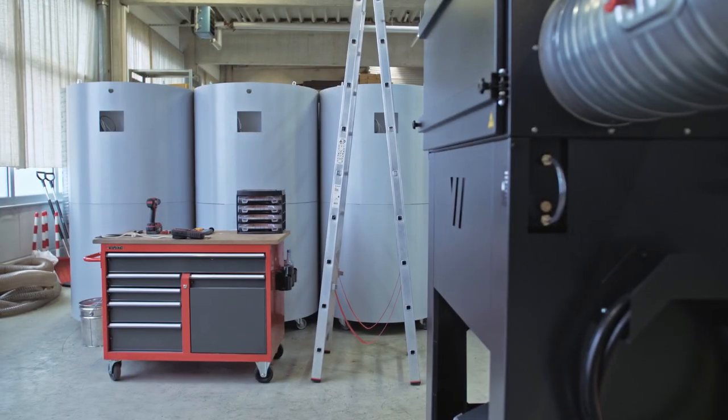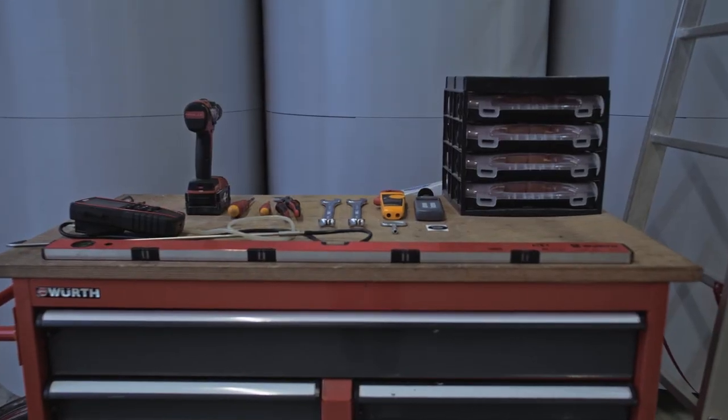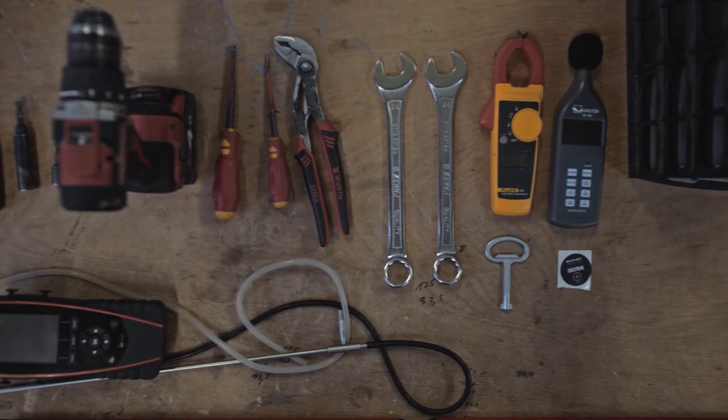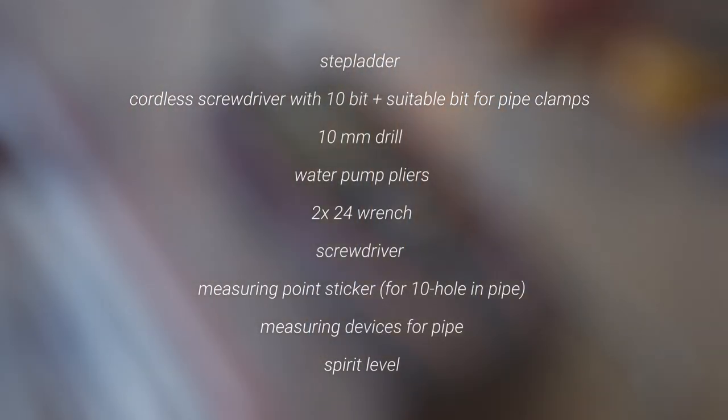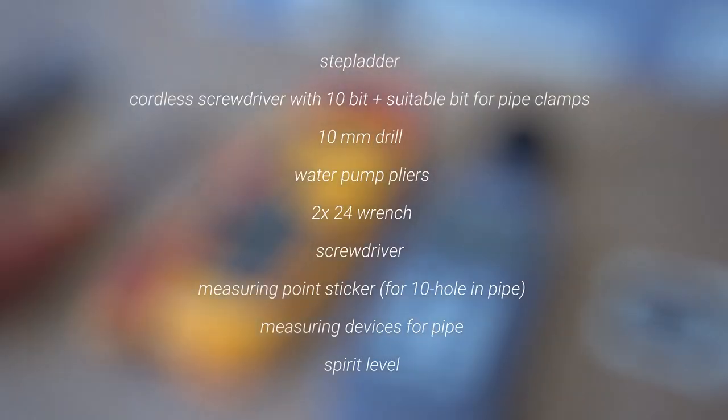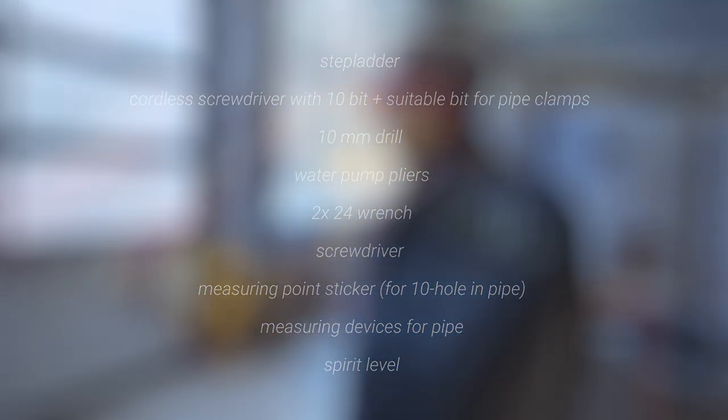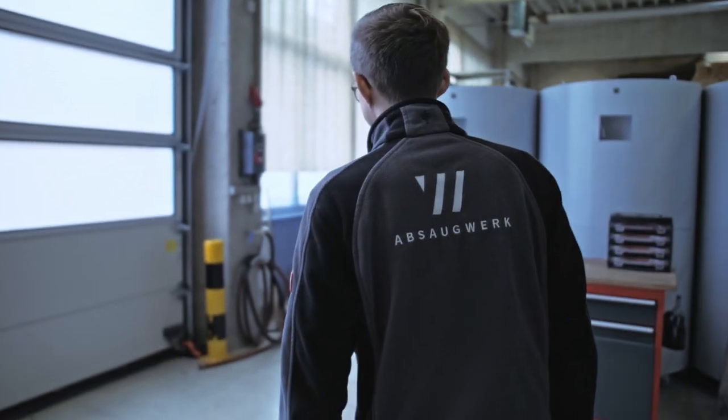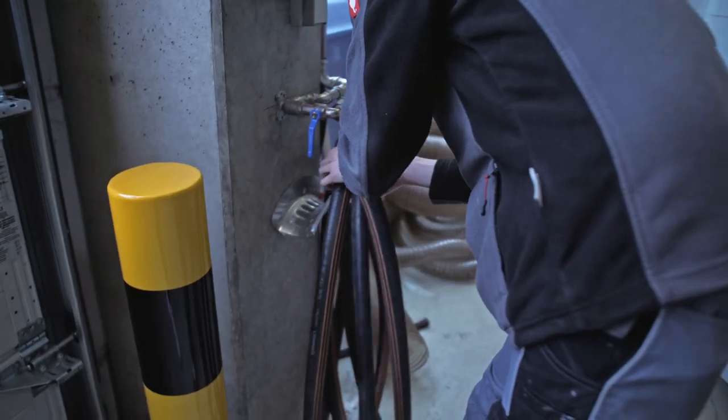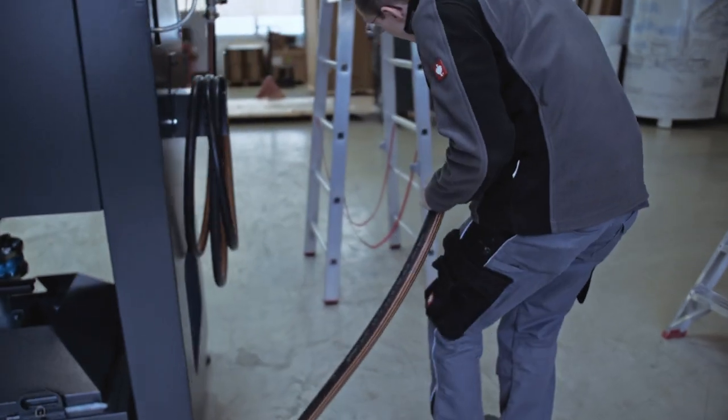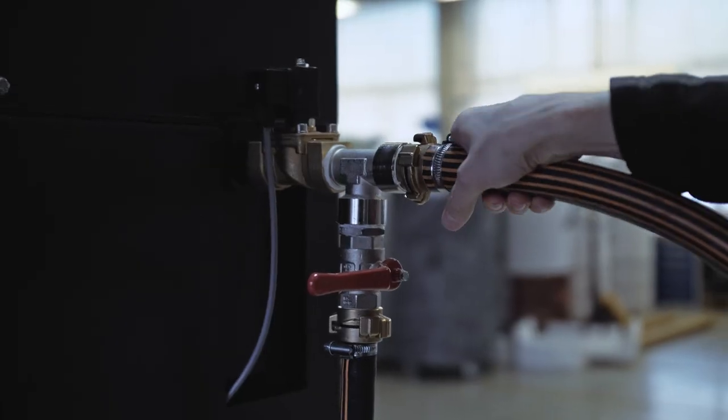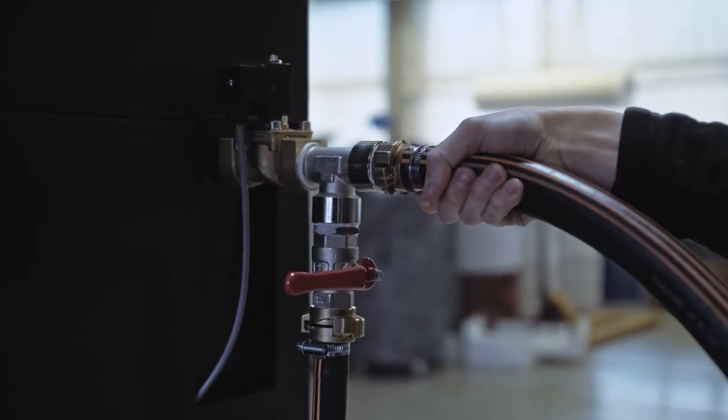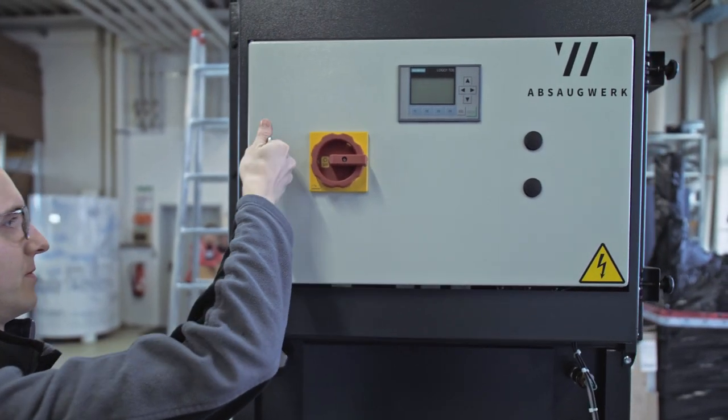Have the following tools and aids ready. Set up the water supply and have the unit connected to electricity by an electrician.